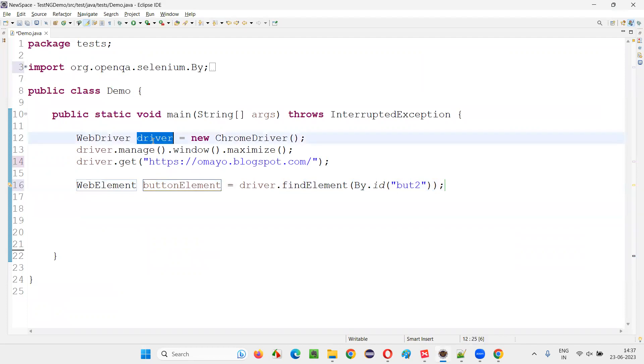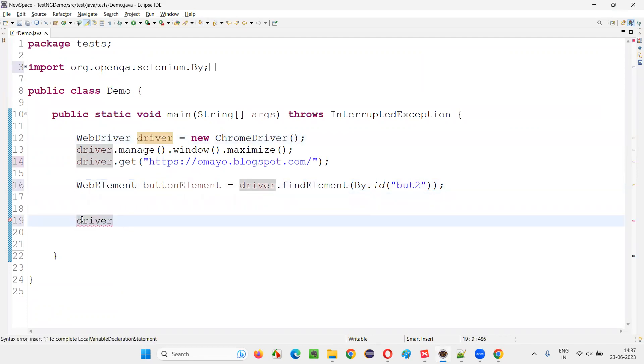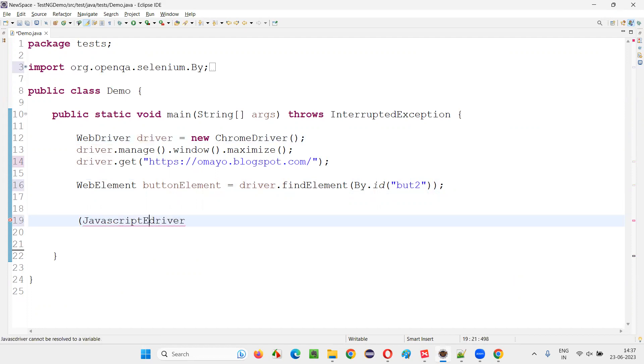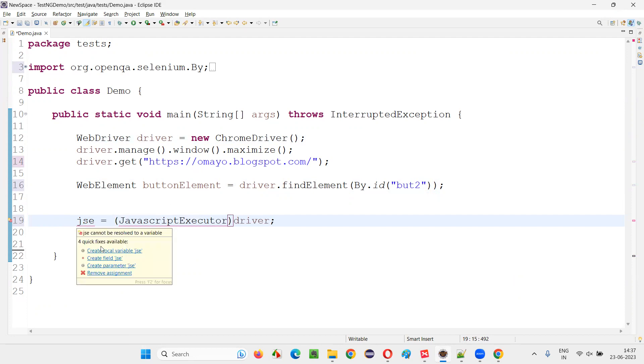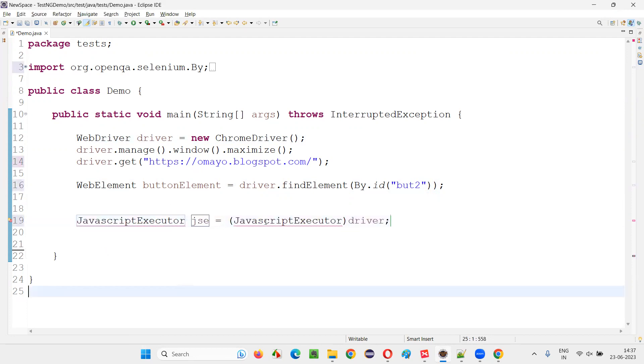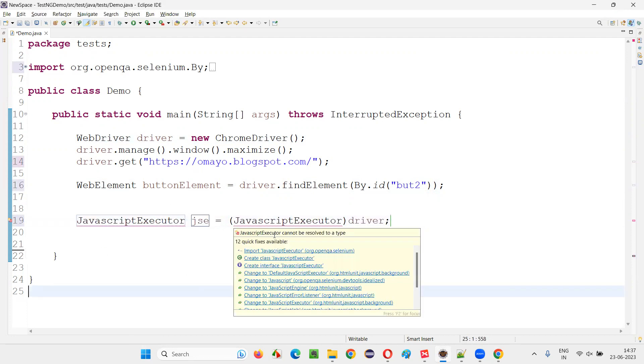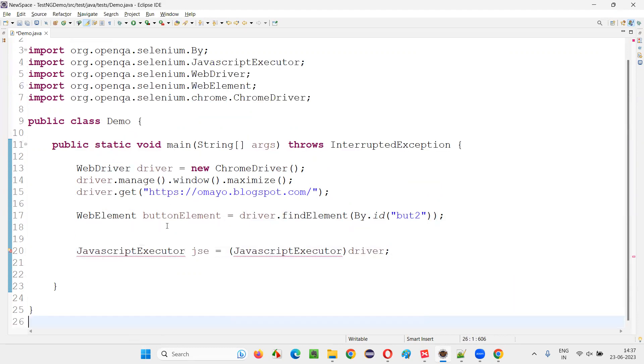Now, typecast a driver. Driver with JavaScript executor. Predefined interface in Selenium, JavaScript executor. Like this, put a semicolon. And here say, use some variable name like JC or whatever the name you want for the mouse and say, create local variable. Now, hold the mouse on this and import this interface from Selenium library.